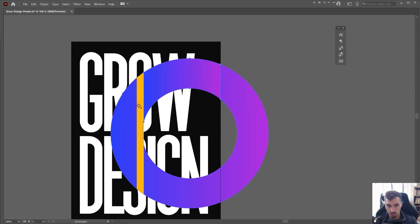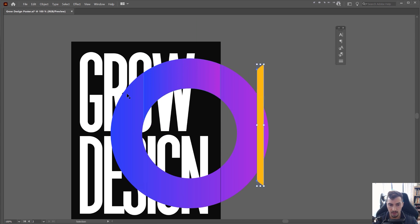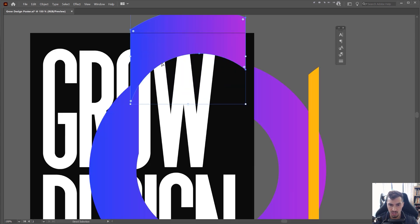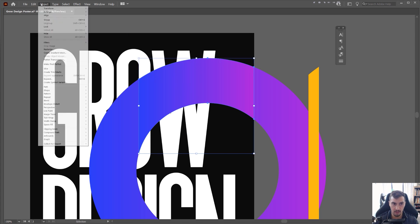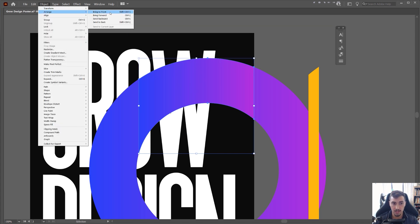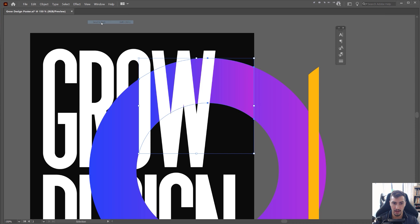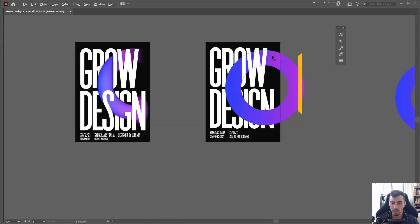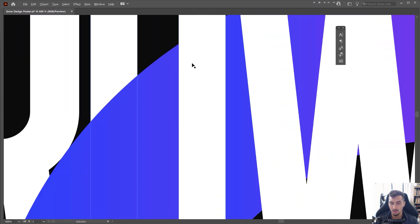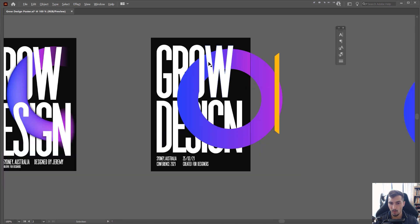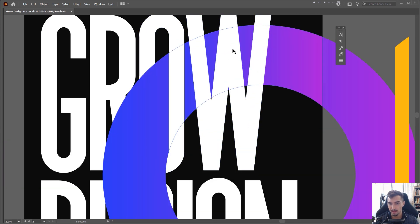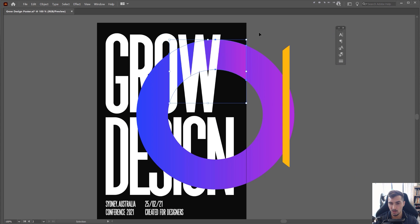Now I've got this shape, which is really cool. I'm going to press the eyedropper to select the gradient again on that shape. Then I'll select the shape I just cut out and bring it to the back — click Object, Arrange, and Send to Back. Now we're getting the illusion of this shape going all the way through to the back part, which I think is really really cool.